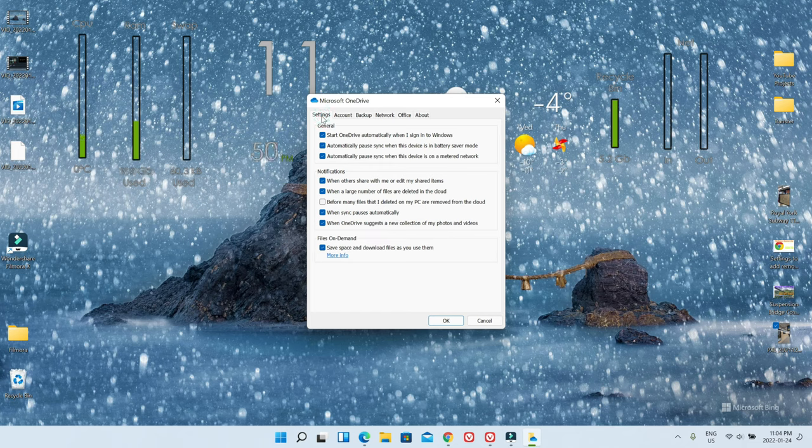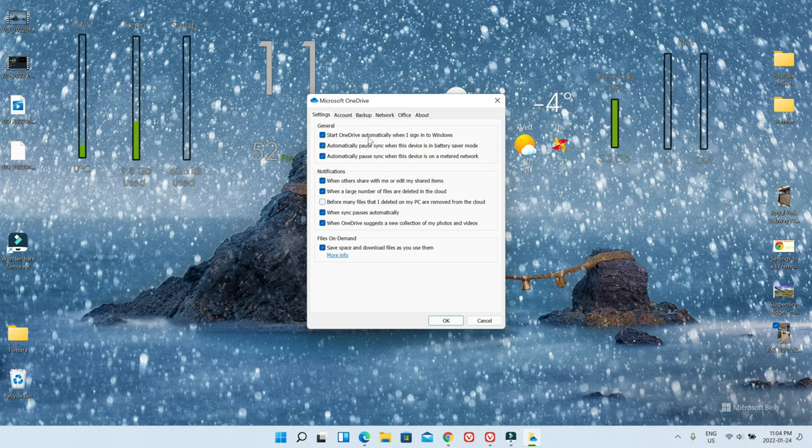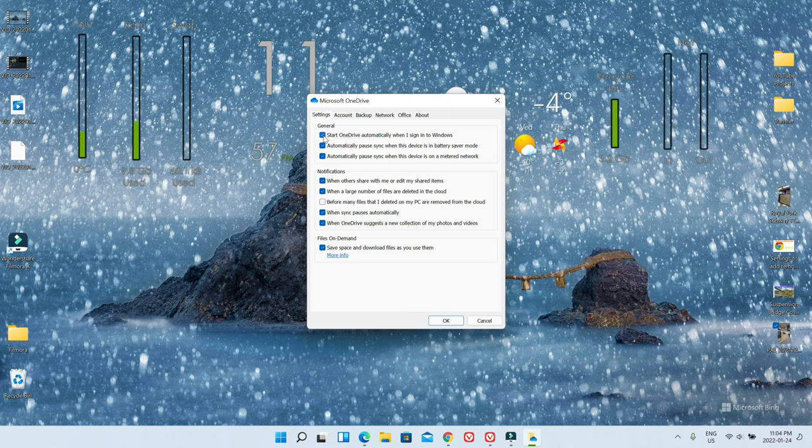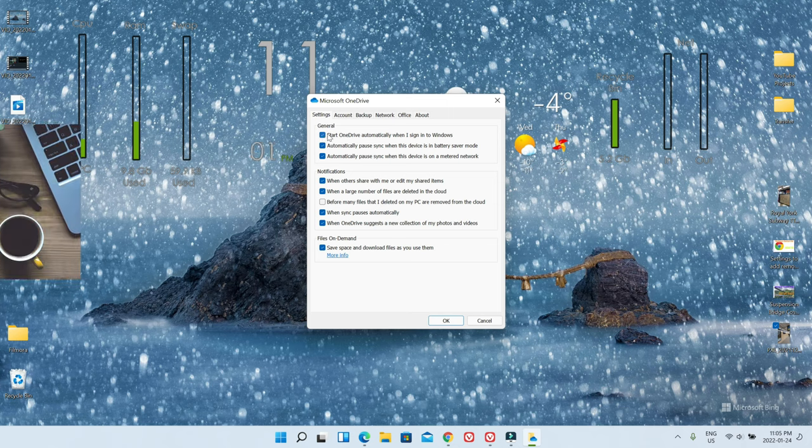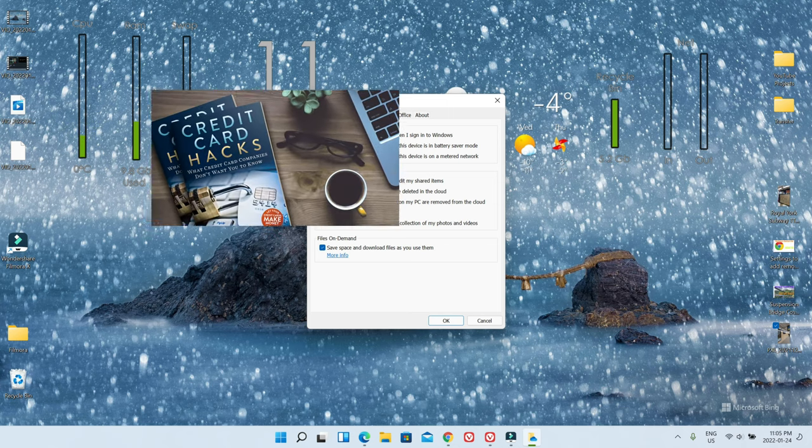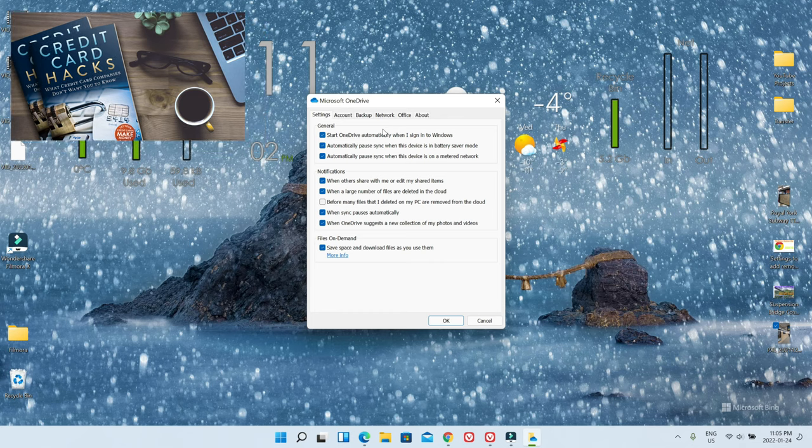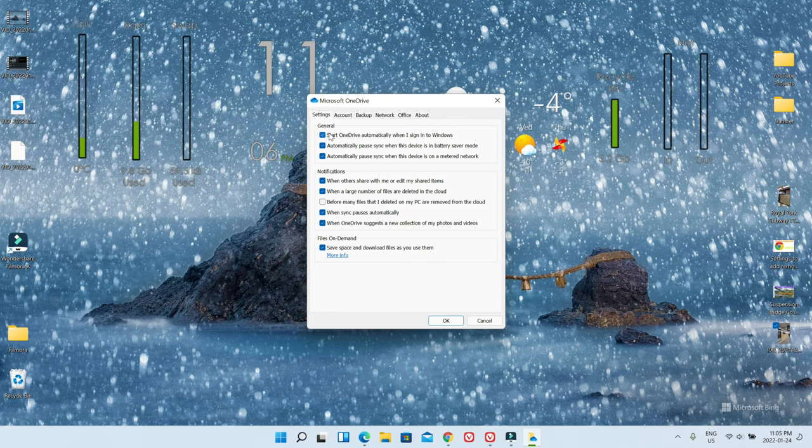If you want OneDrive to stop automatically starting when you sign into Windows, then you can just uncheck that. But I do not recommend that, because that way it's not going to run every time you start your computer or sign into Windows. So you can just keep it checked.